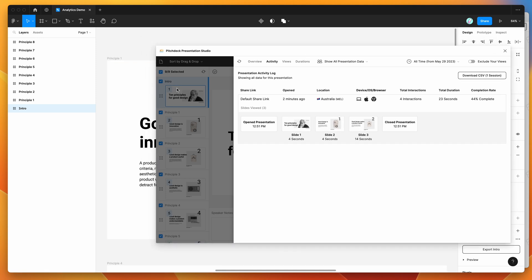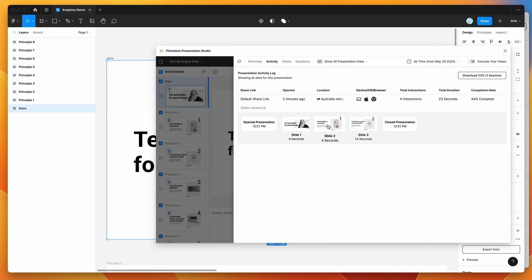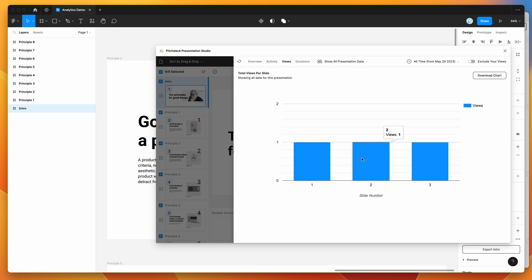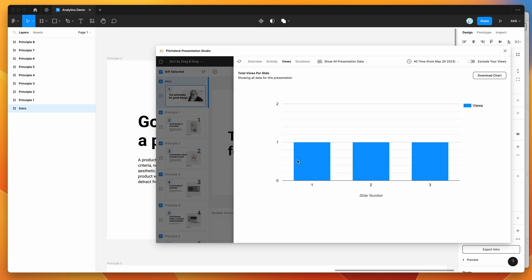If we click on any of these slides, it will jump to those slides in the Figma file so you can see exactly which slide was which. We can also see a graph of views showing which slides have been viewed and for how long each slide was viewed, so you can see the total duration per slide. The third slide was the one that had the most time spent on it.